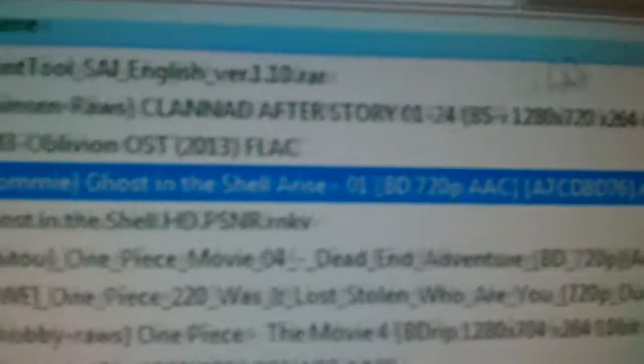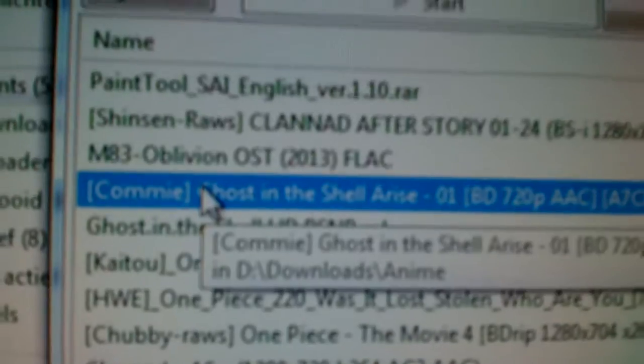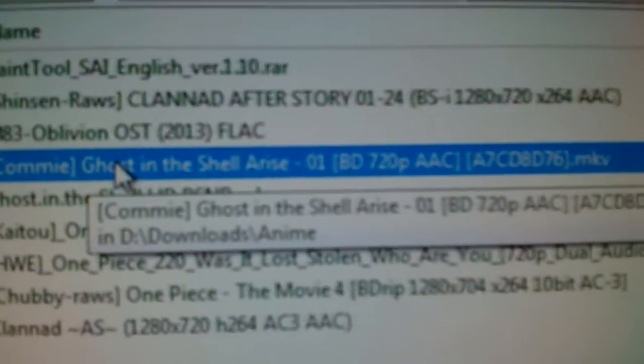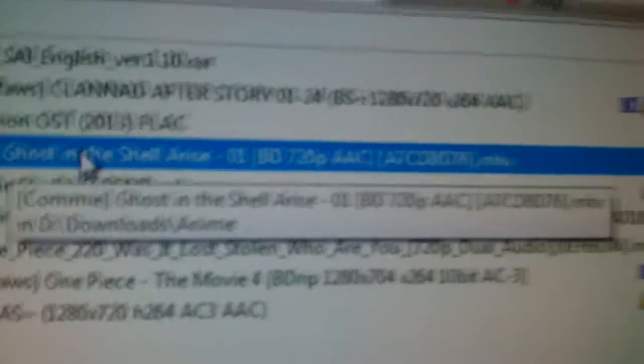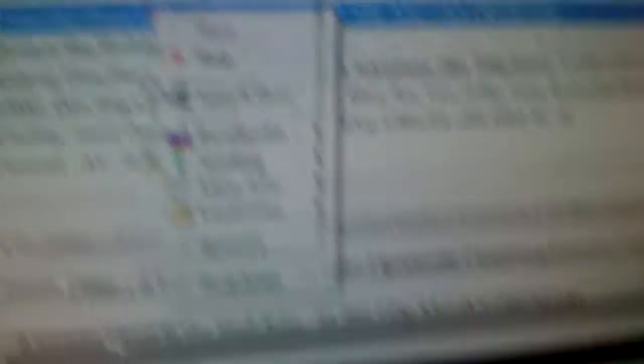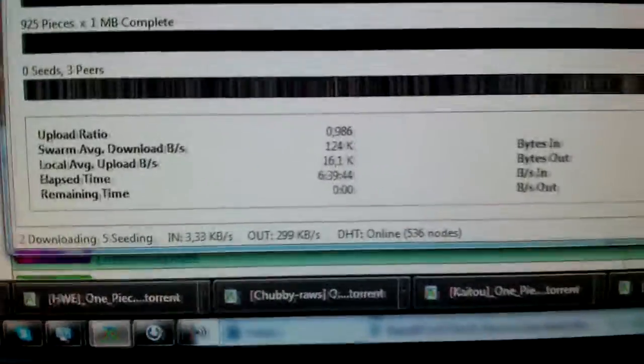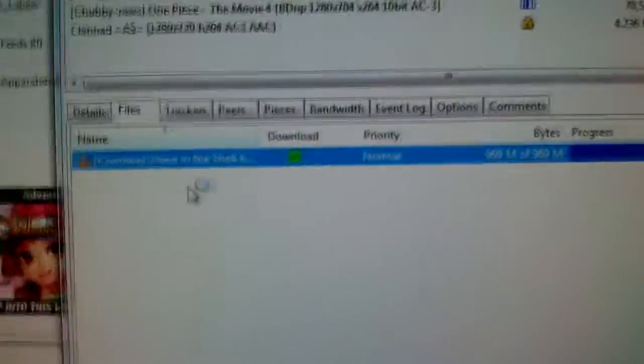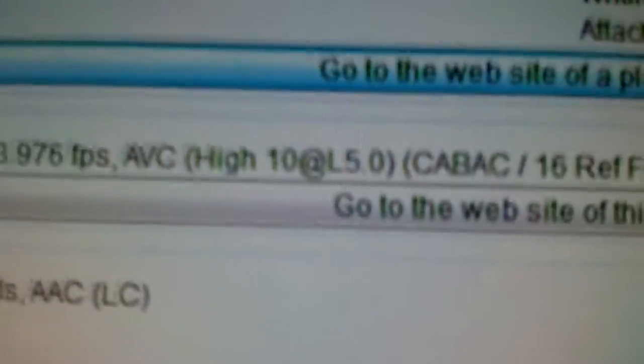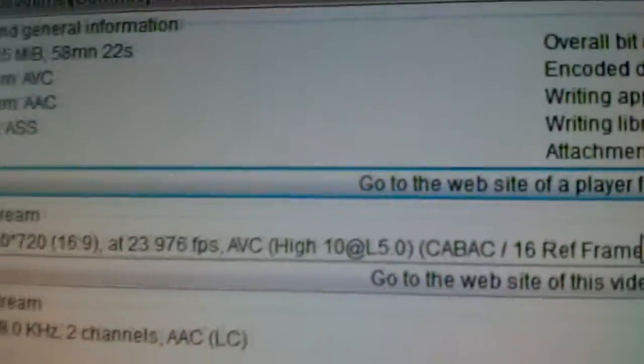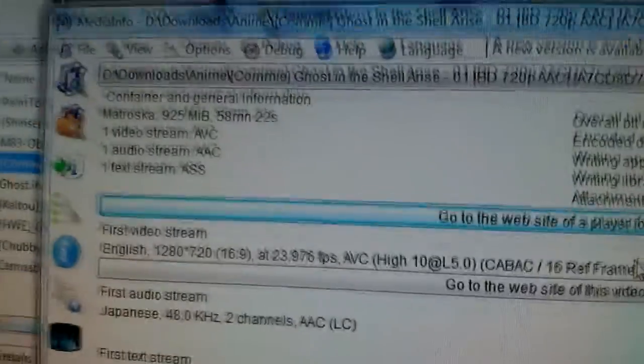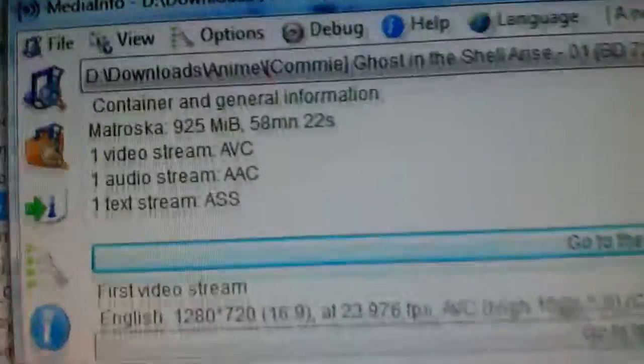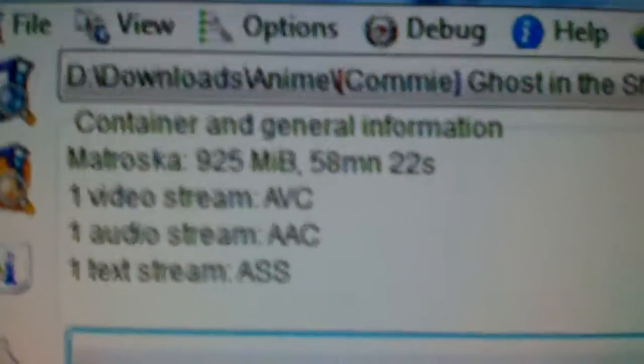As you can see here, I've downloaded this anime from Bugapt, or how you want to call it. I will show you it's an actual 10-bit file. So you can see it's a high 10p, a 10-bit file with an MKV file with an X264 codec.